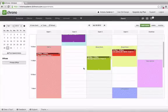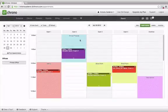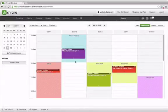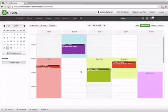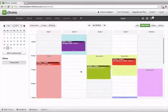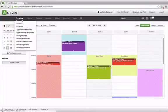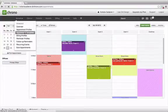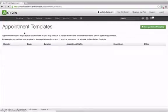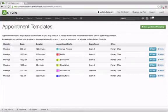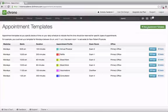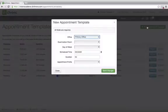My schedule has time blocked off from 8am to 10am specifically for annual physicals. To create a new template, go to Schedule, click on Appointment Template, click on Add New Appointment Template.